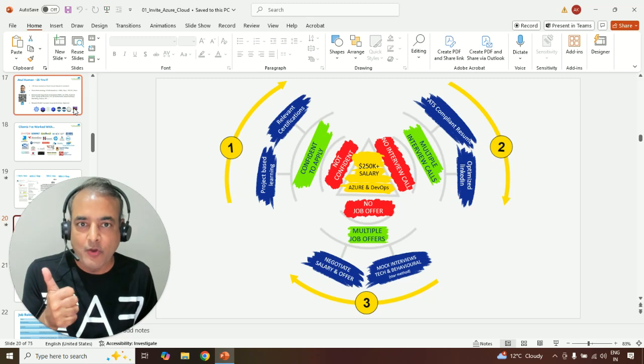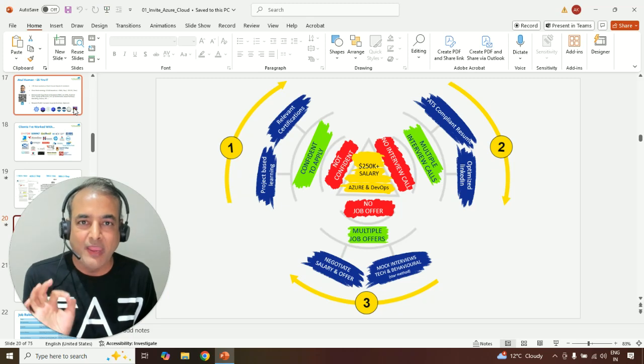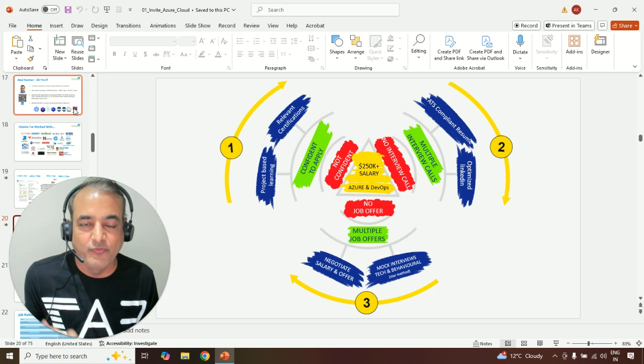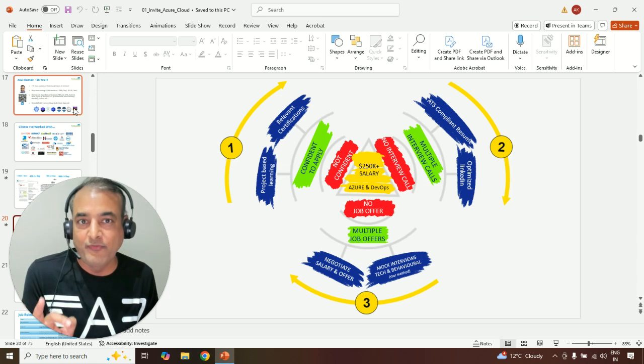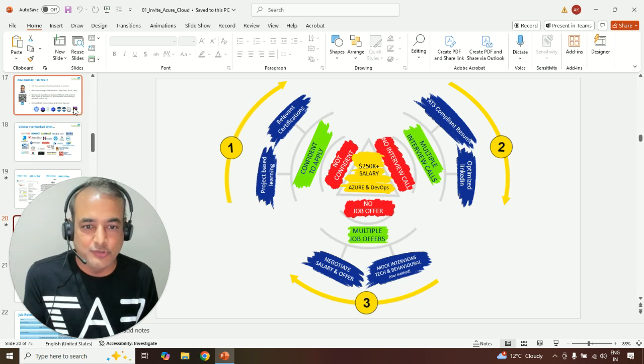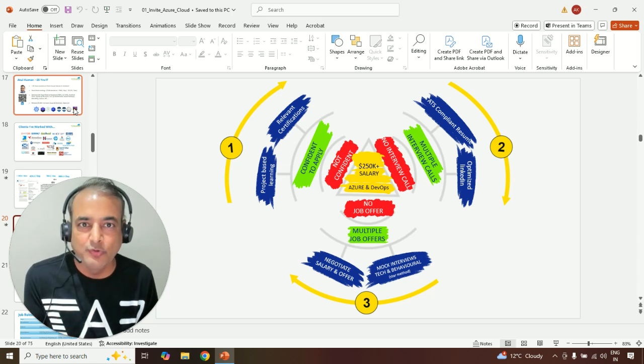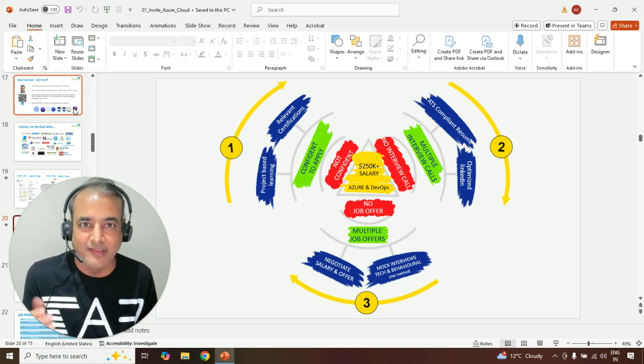When I say about this, you can earn $250K, 1,000 plus jobs, I get three objections, and those are the three objections we are going to cover in that.